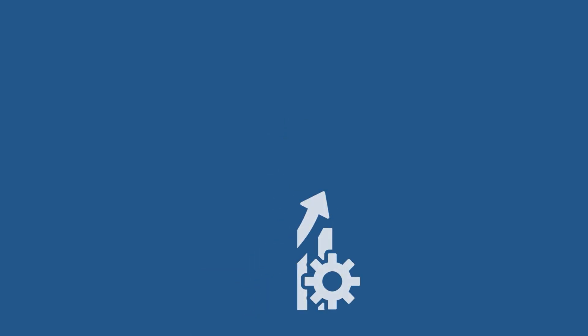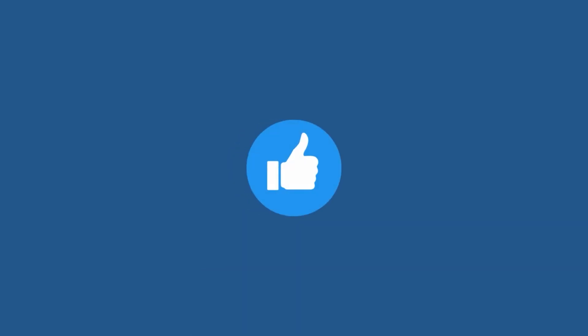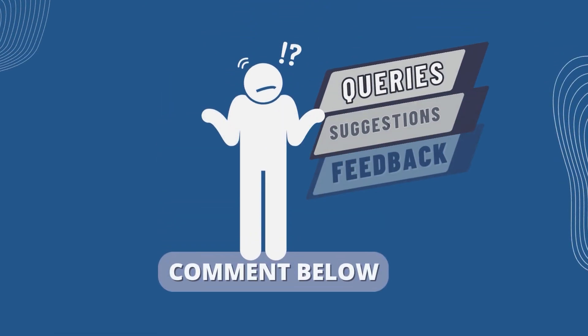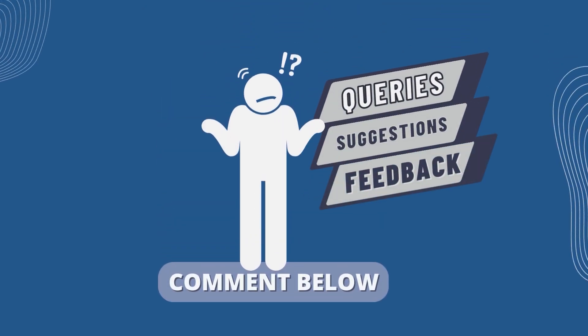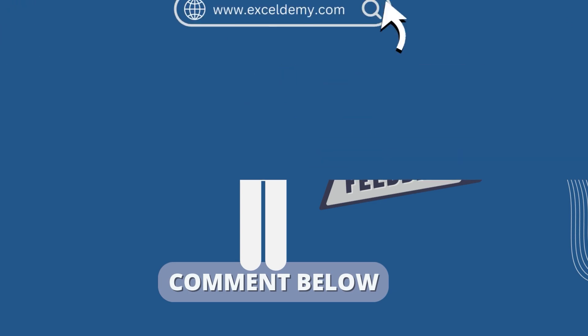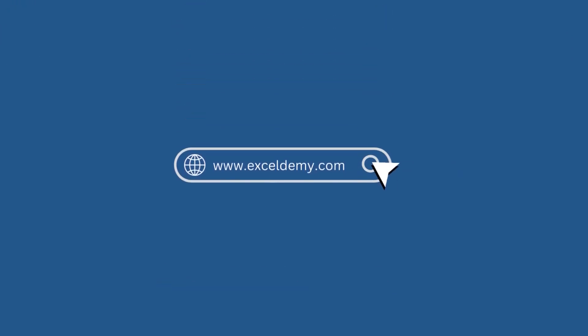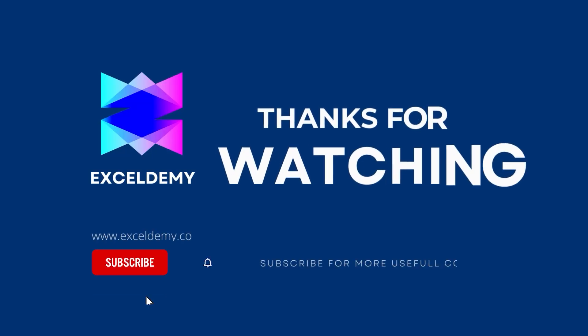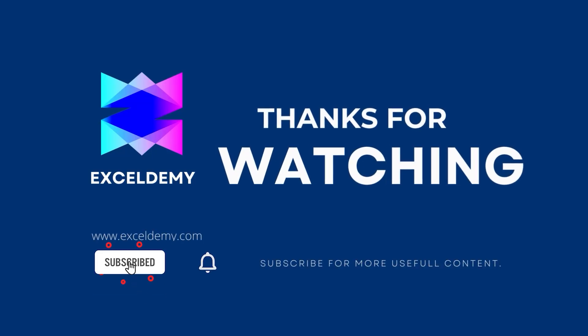If this video helped you, give it a thumbs up. If you have any queries, suggestions or feedback, leave a comment down below. For more information, you can also visit exceldemi.com. Also, to see more helpful content like this, please consider subscribing to our channel. Hope to see you next time.